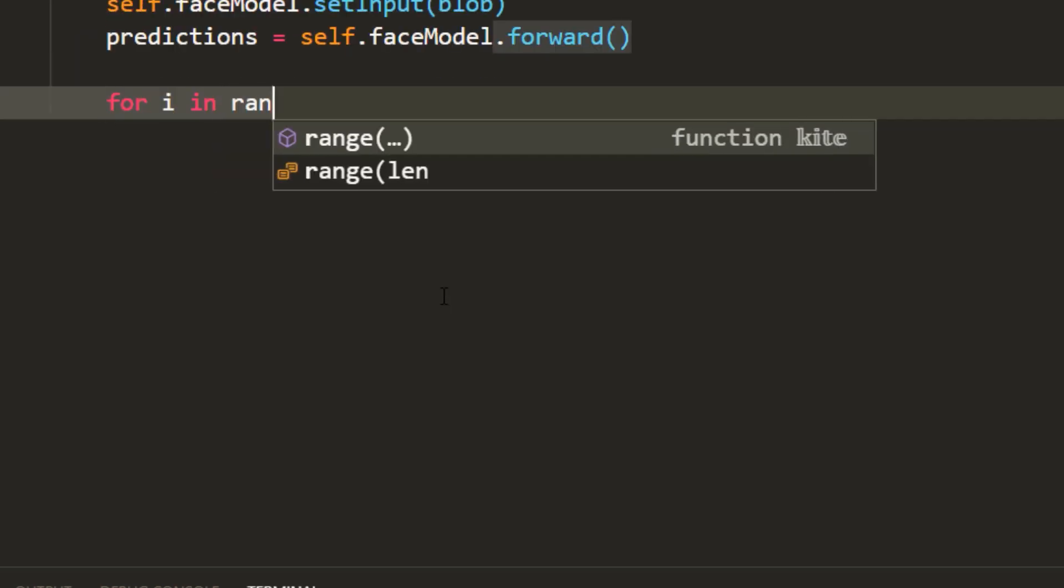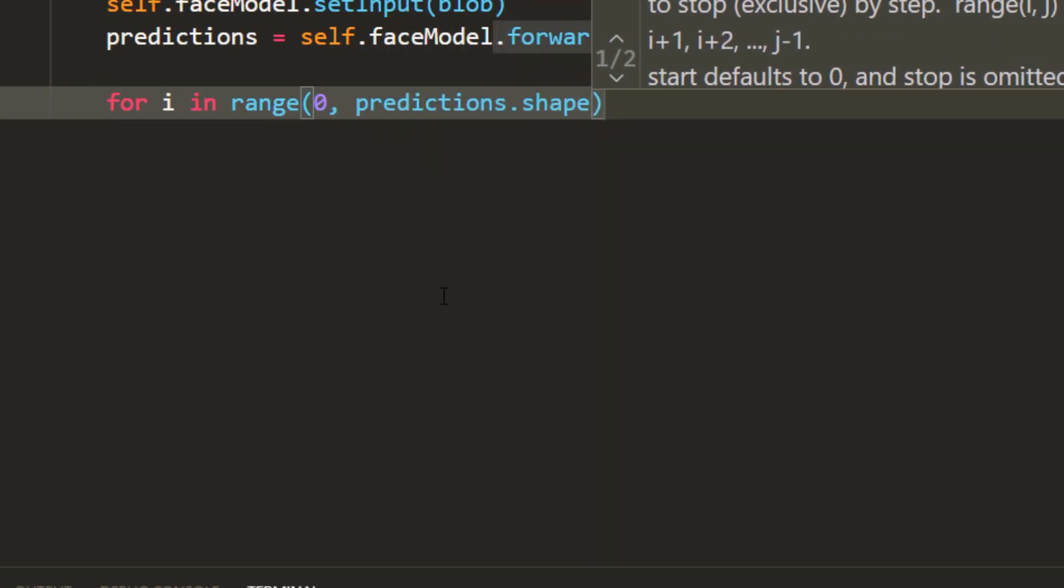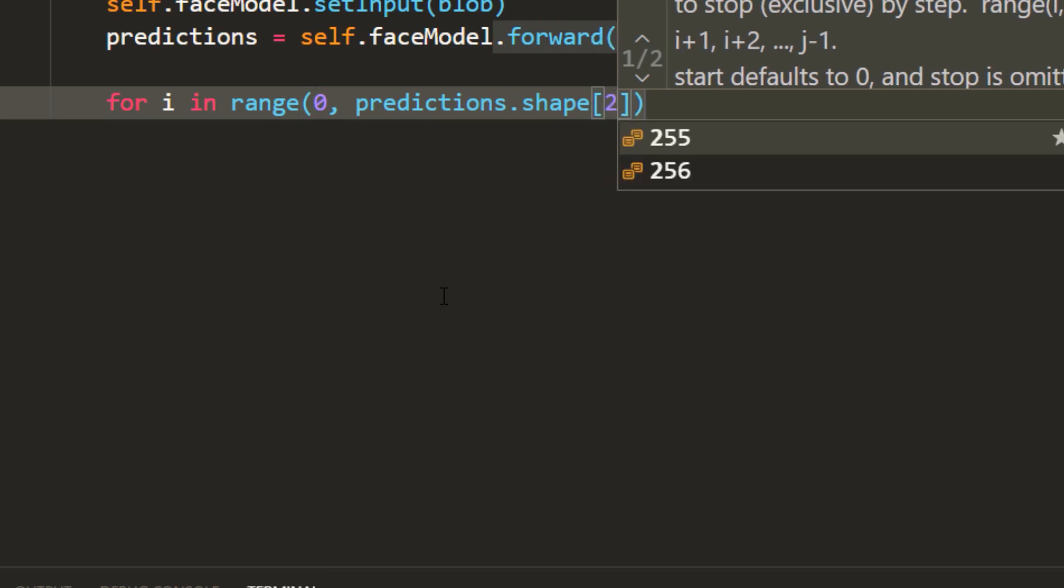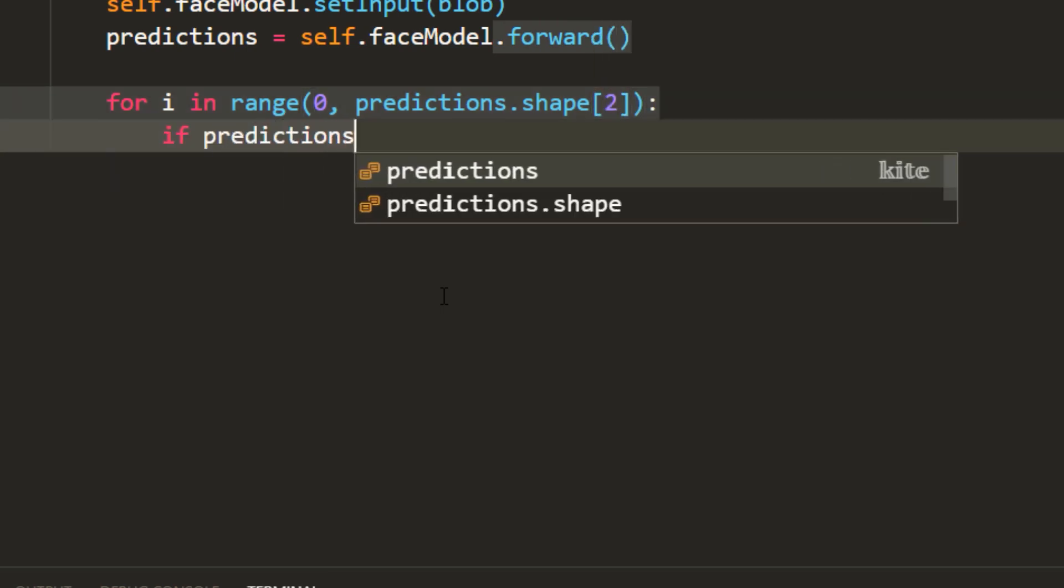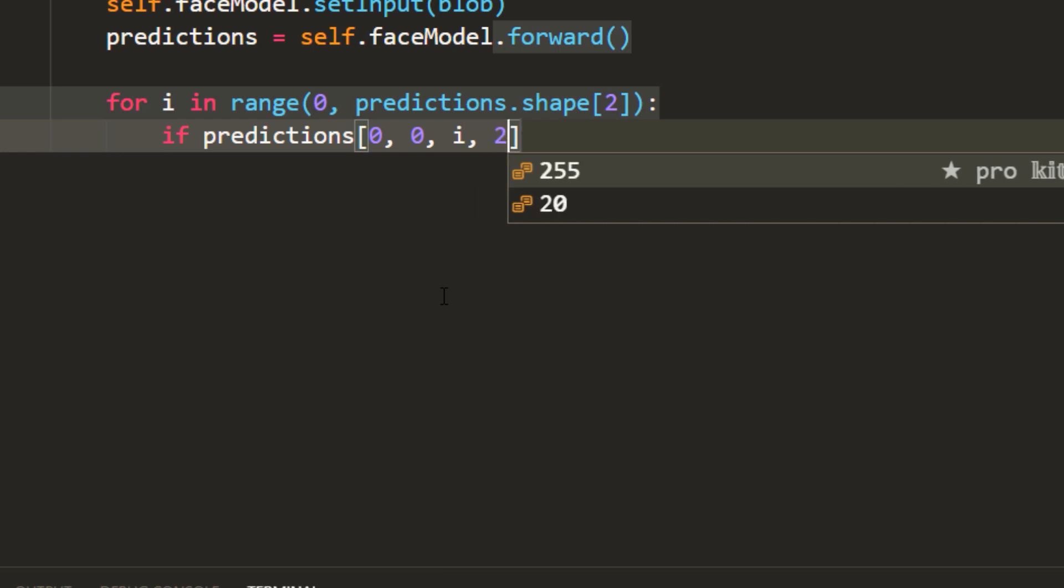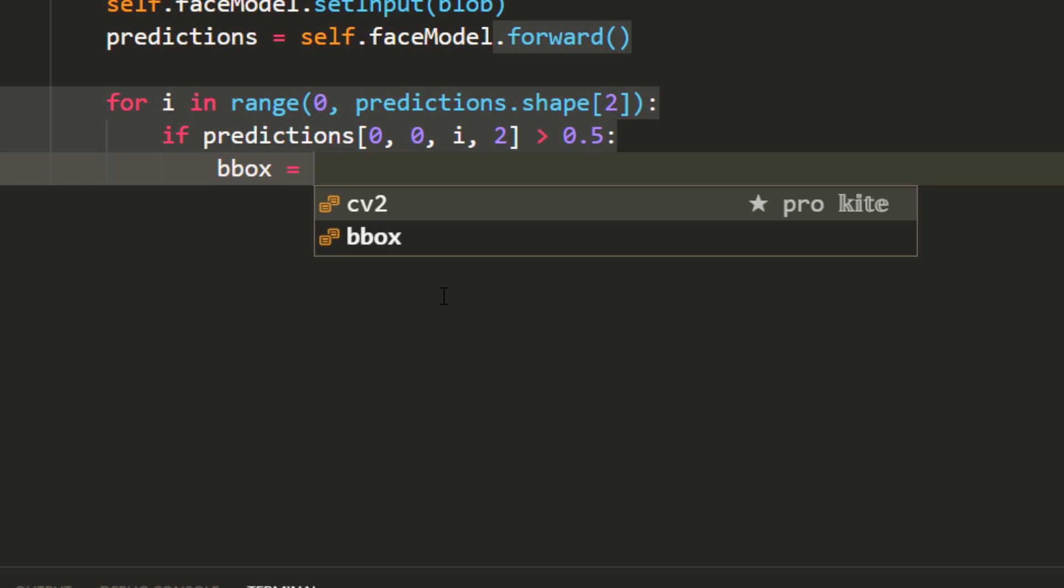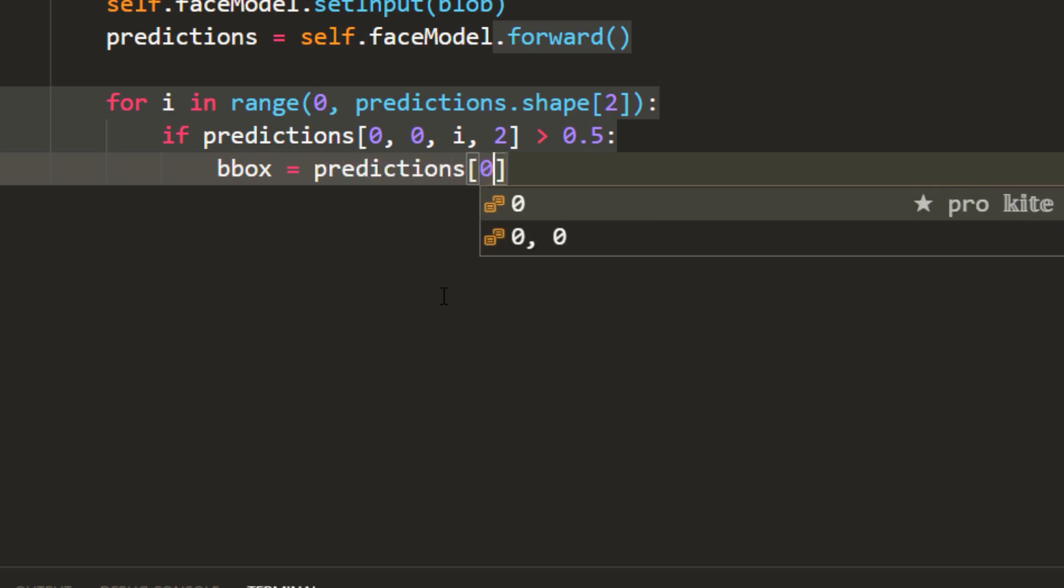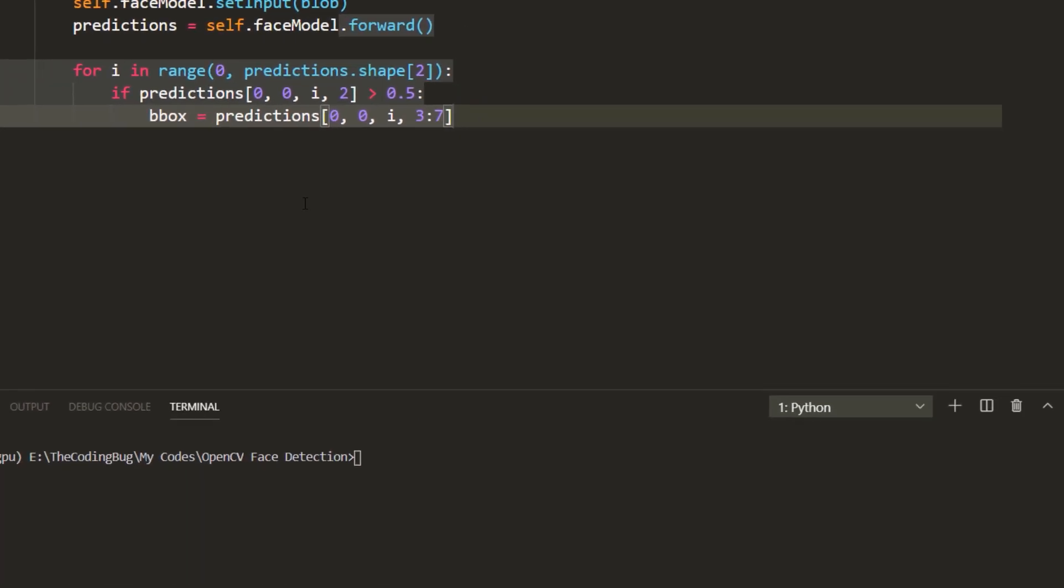This will give us face predictions and we need to make a bounding box around all of the detected faces. So we need a loop for each detected face. And if the detection confidence is greater than 0.5 we plot the bounding box on the original image using red color and giving a thickness value of 2.